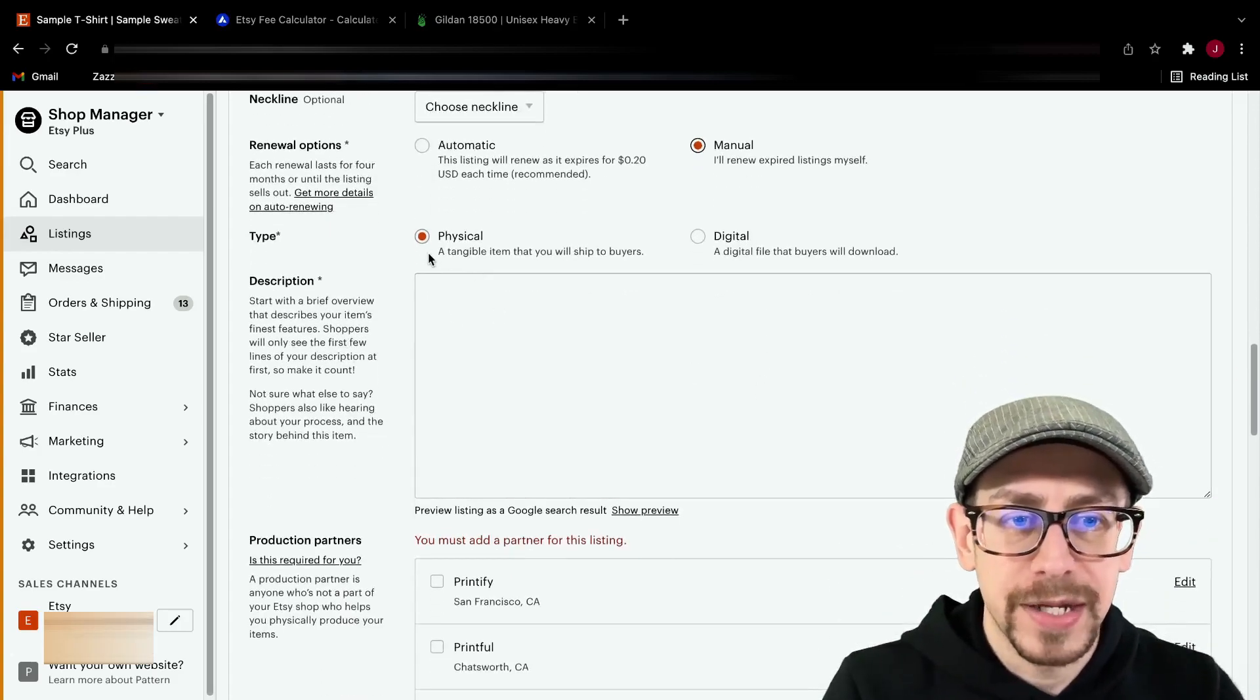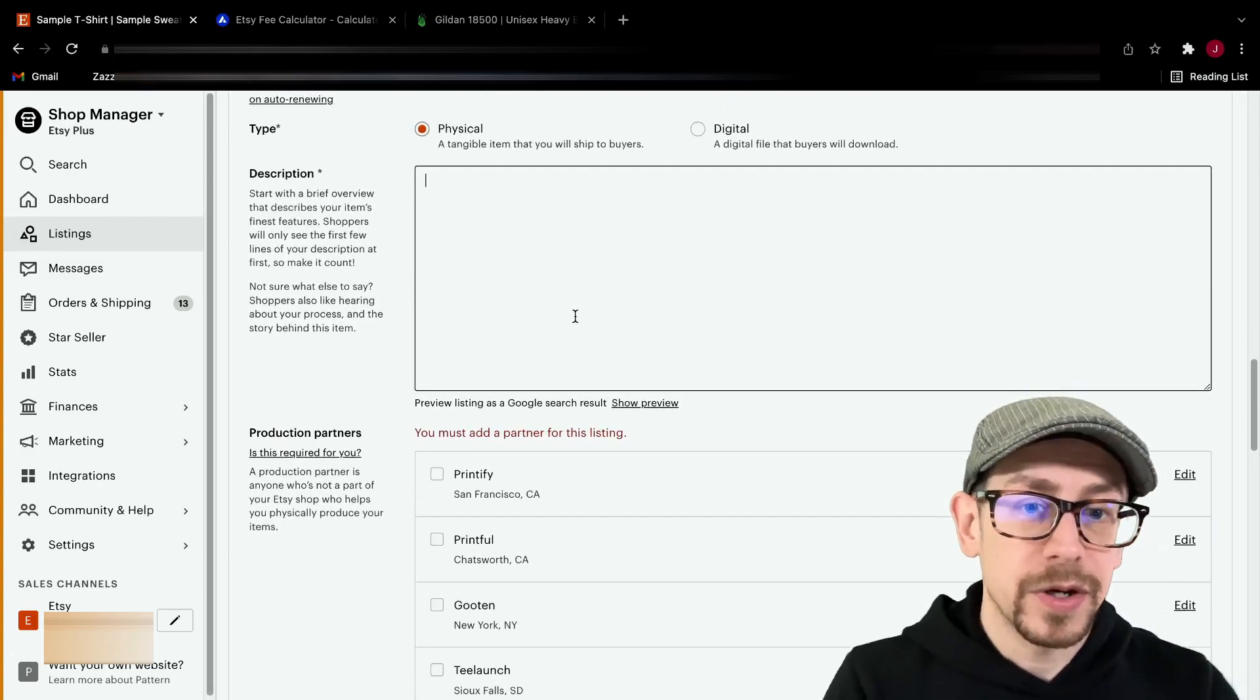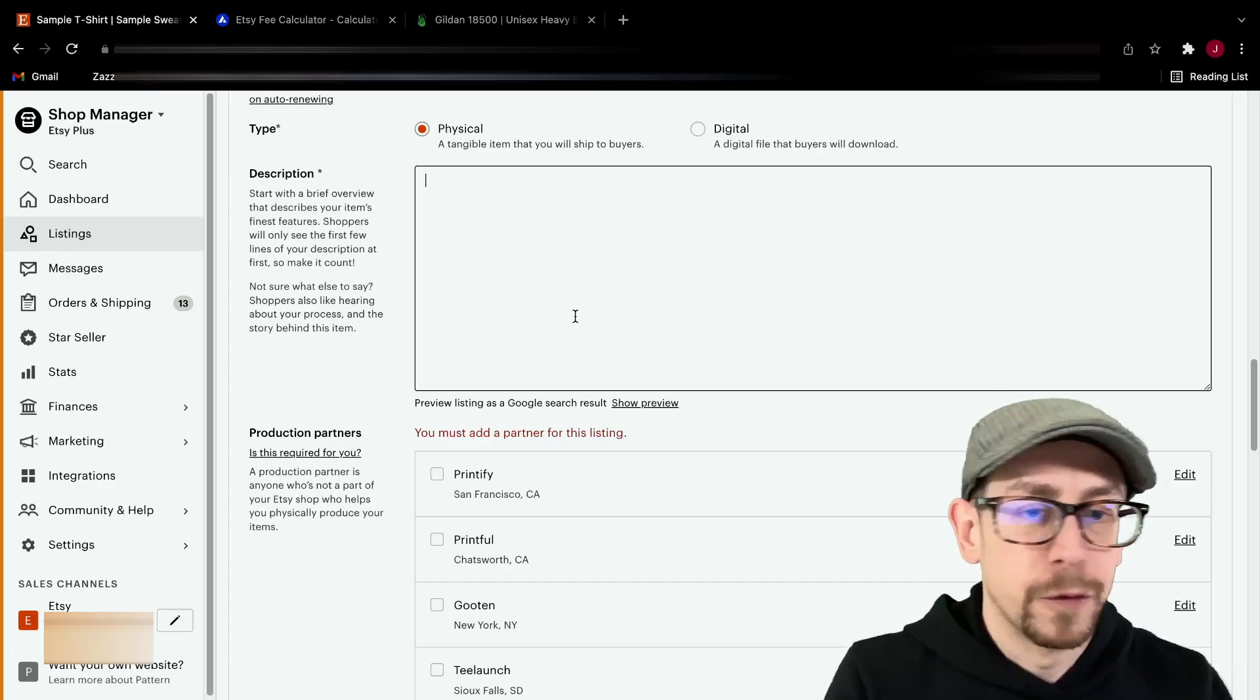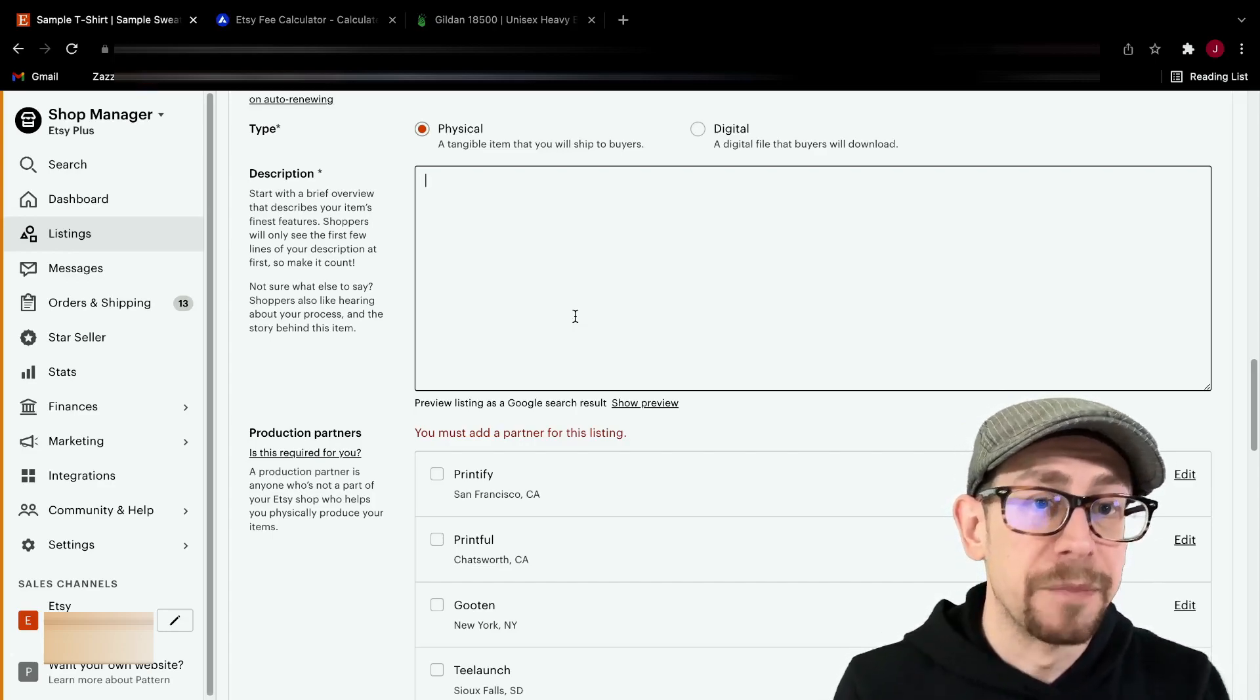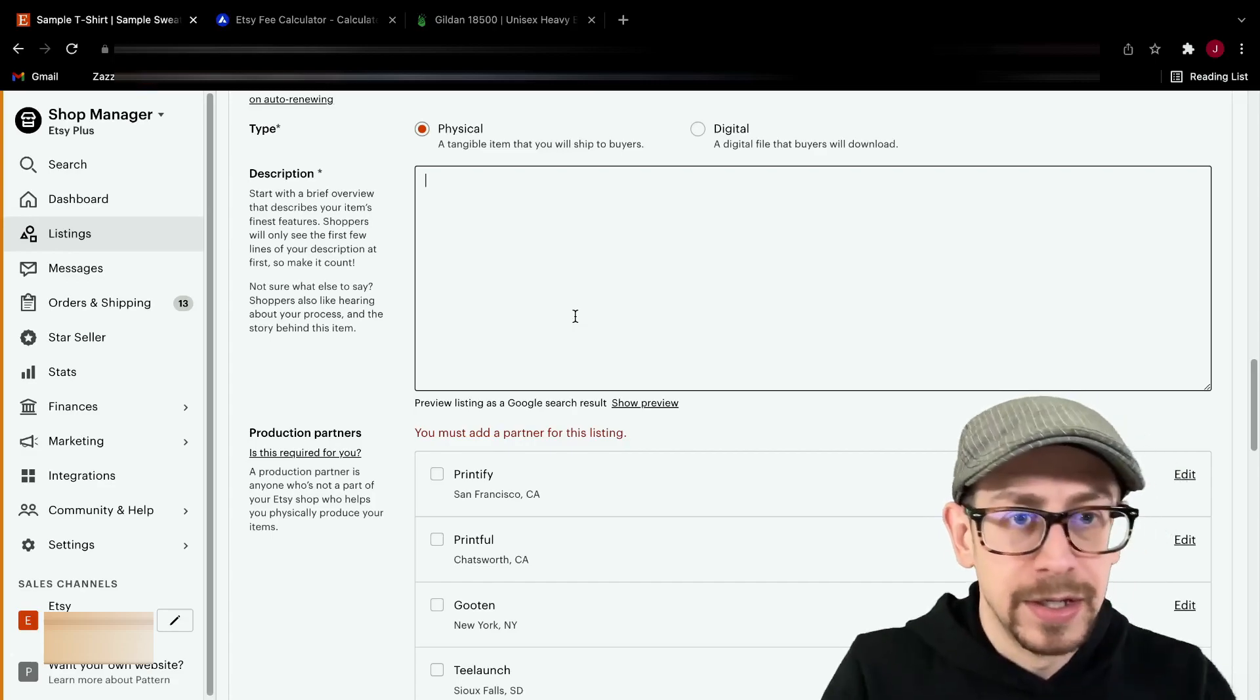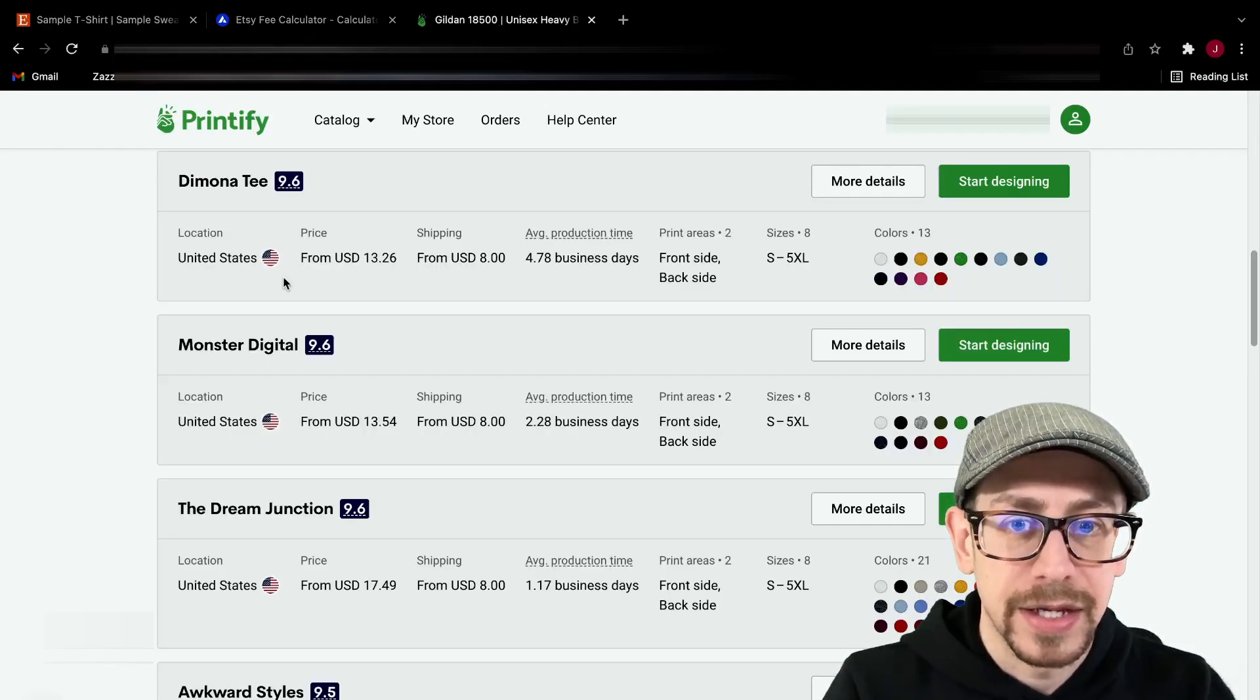For type, physical, of course. And description, here's where you're going to paste in the basic product descriptions or the things that you know you would be planning to use. Now you can put a bunch of things in here if you want this to be a really versatile template.